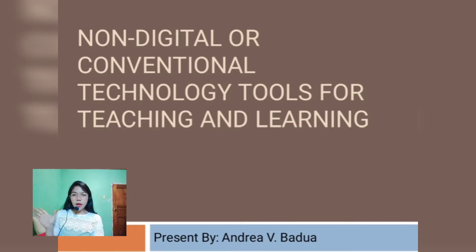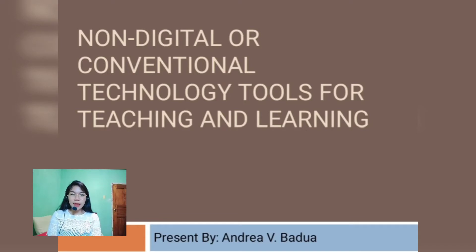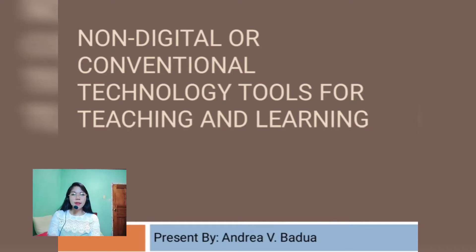Hello everyone, my name is Andrea Badua and we are going to talk about today the non-digital or conventional technology tools for teaching and learning.